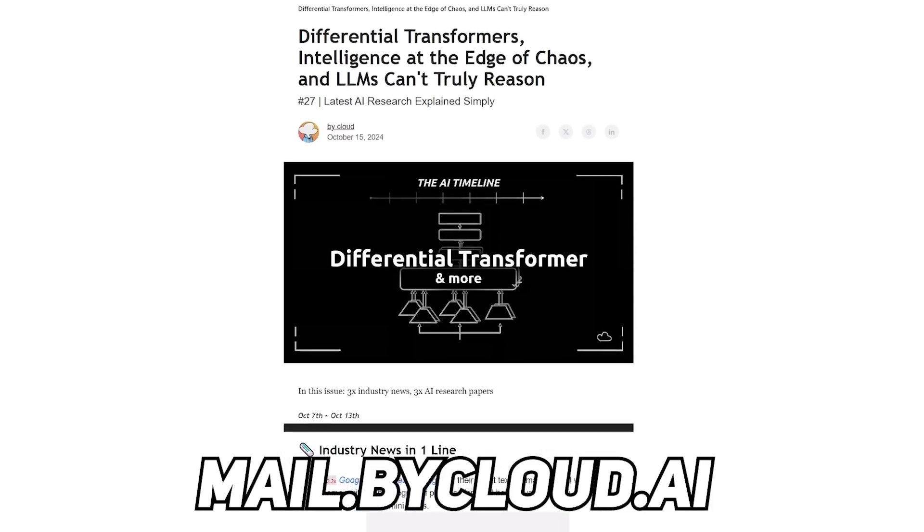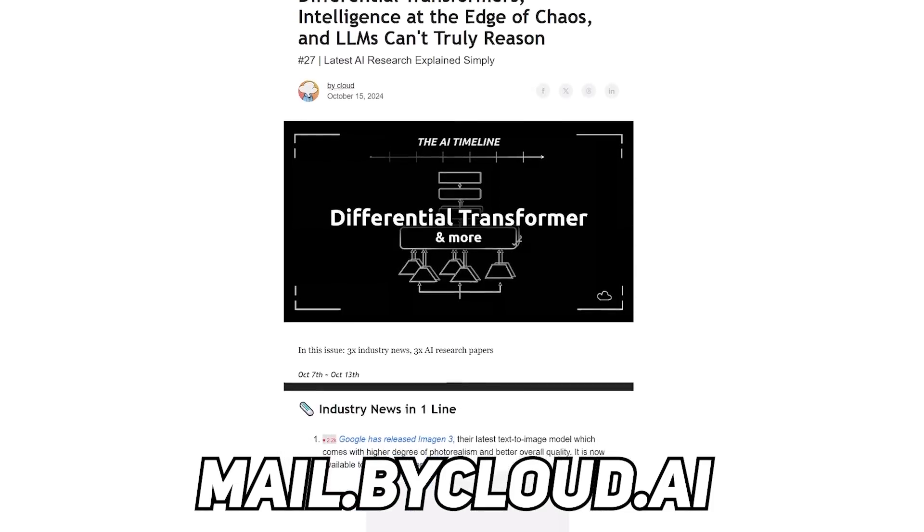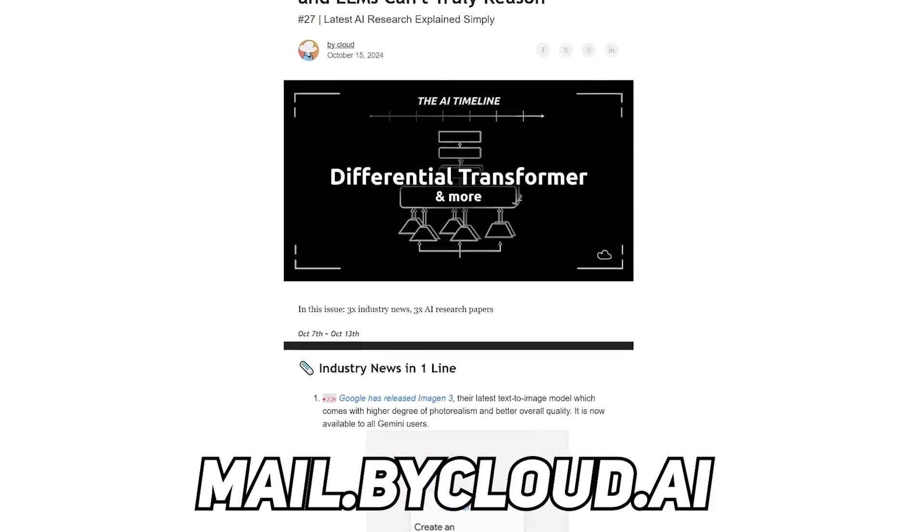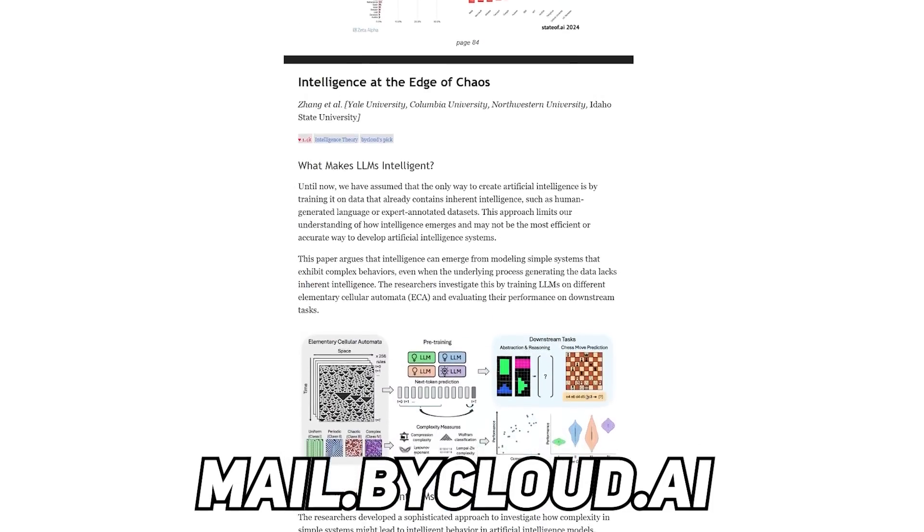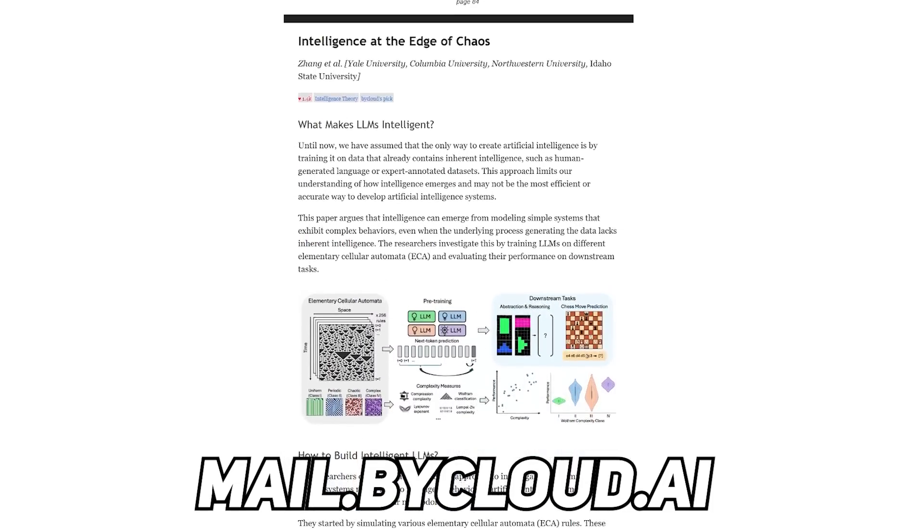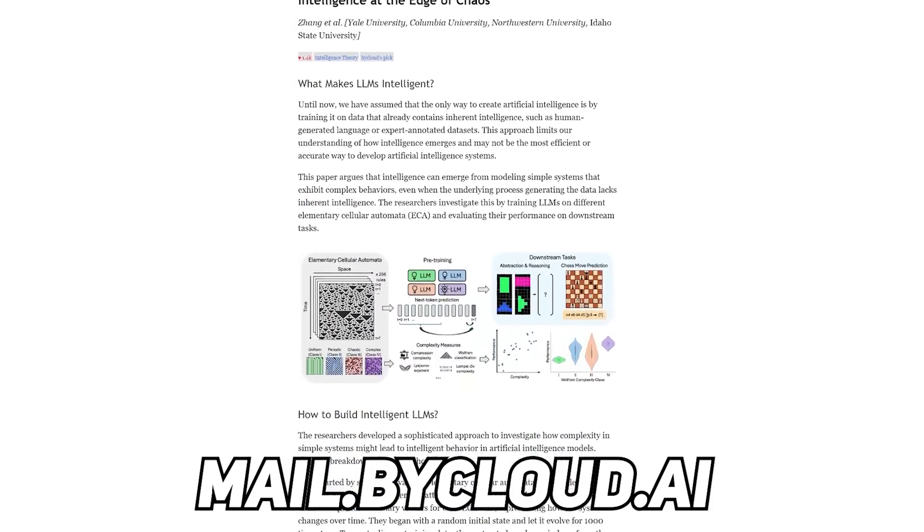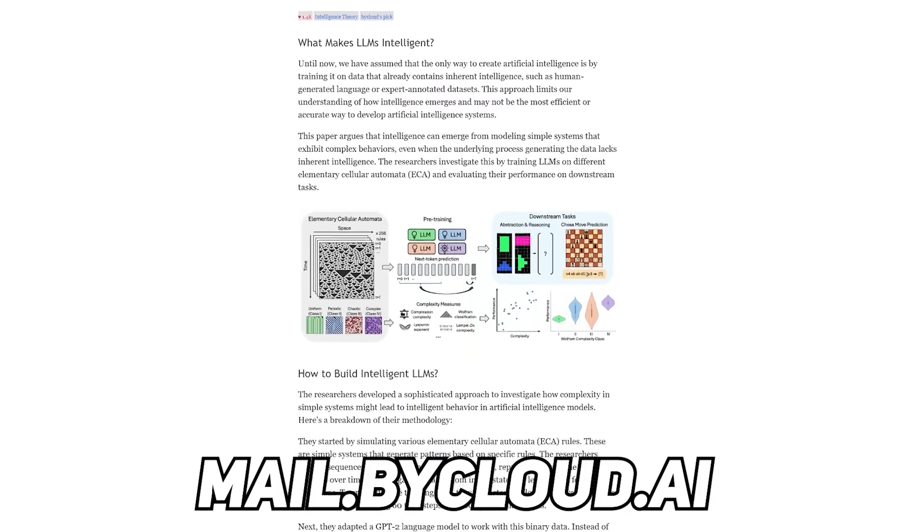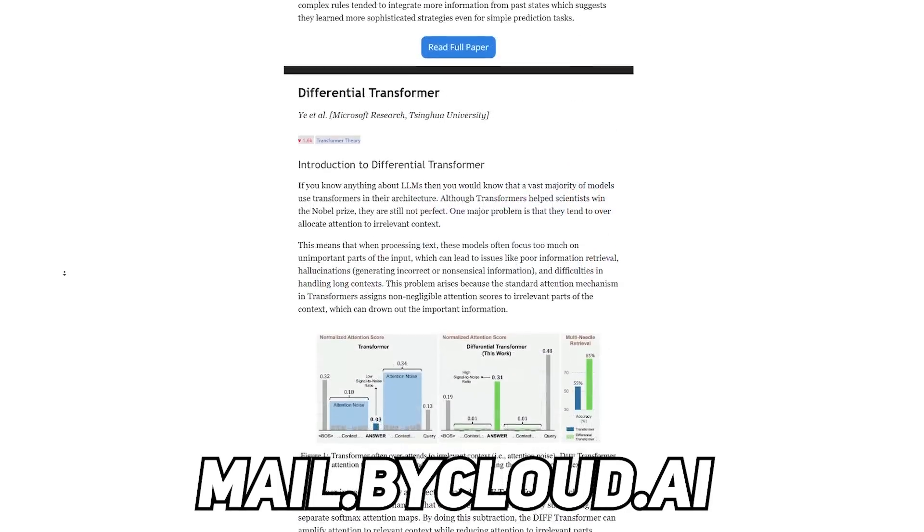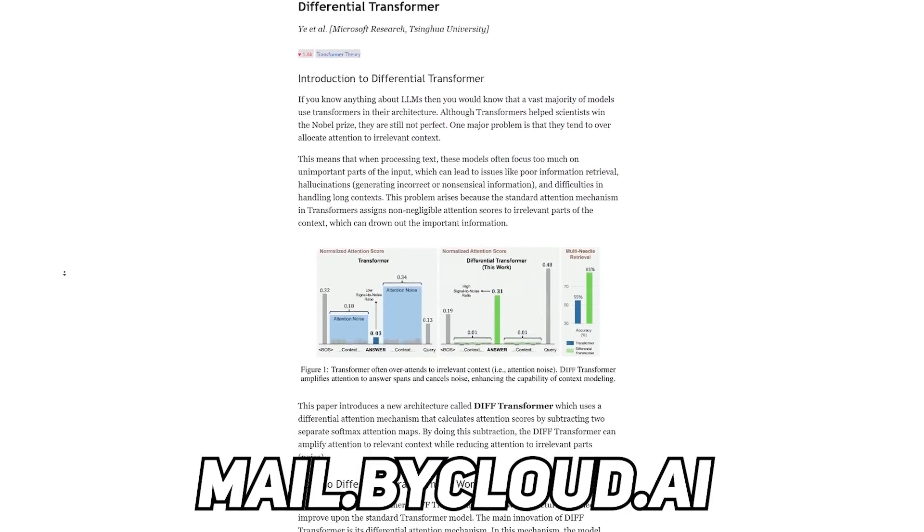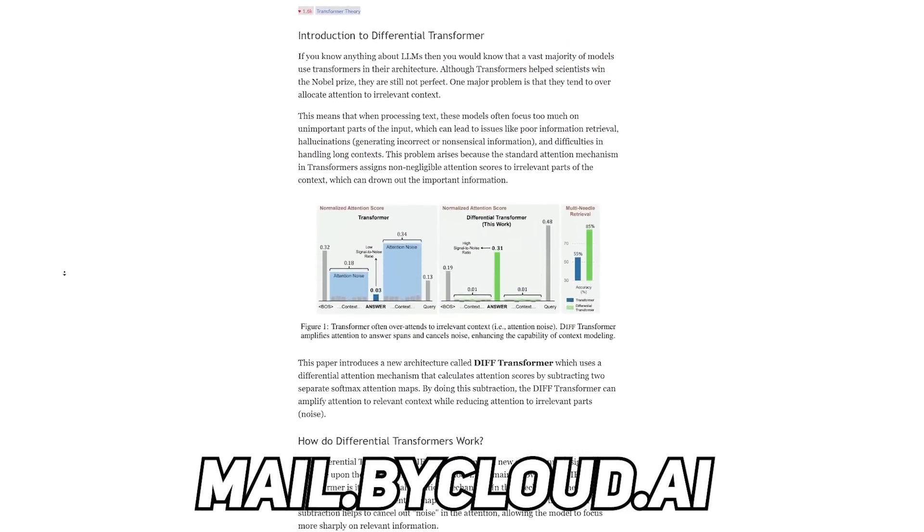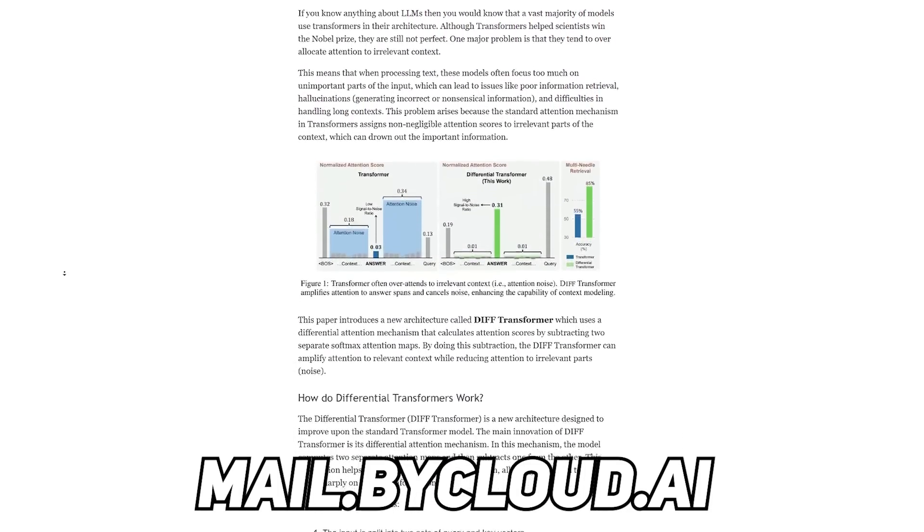And if you liked today's collection of papers, definitely check out my newsletter, where I cover the latest and the hottest research papers that I might not even have time to make videos about. It is a weekly issue that contains both the latest AI research breakdowns and news, so don't miss out.